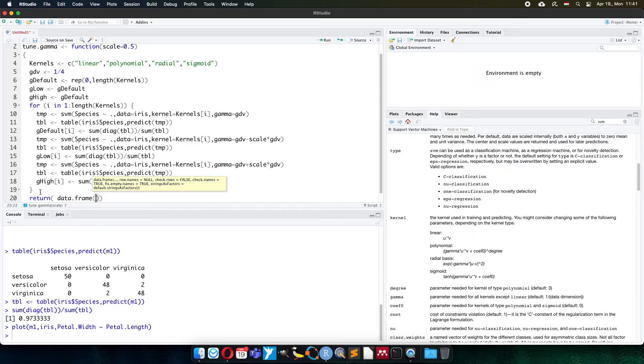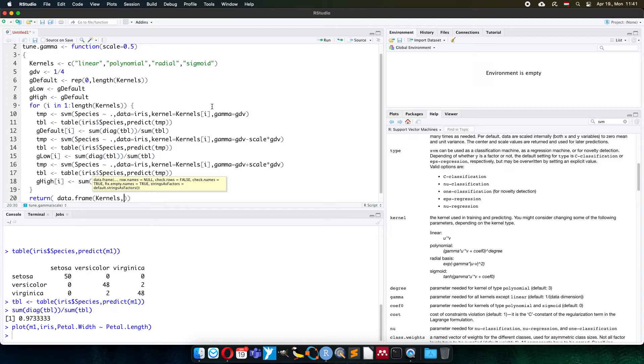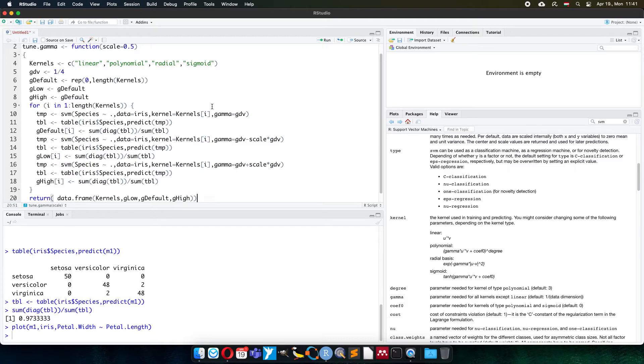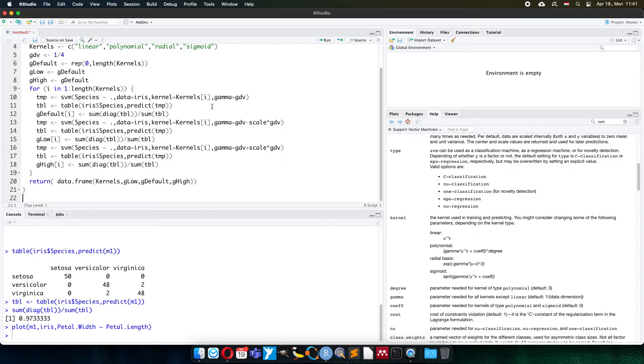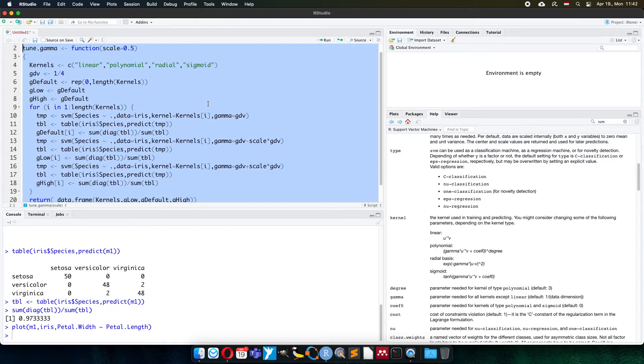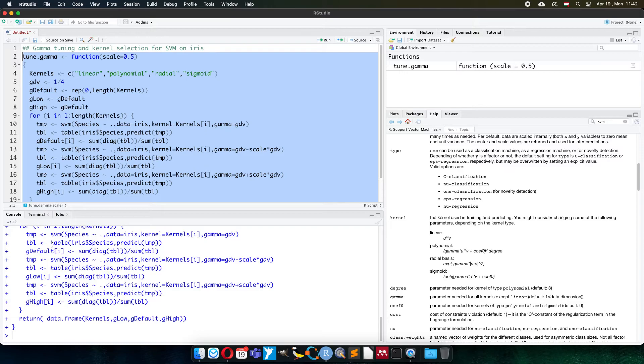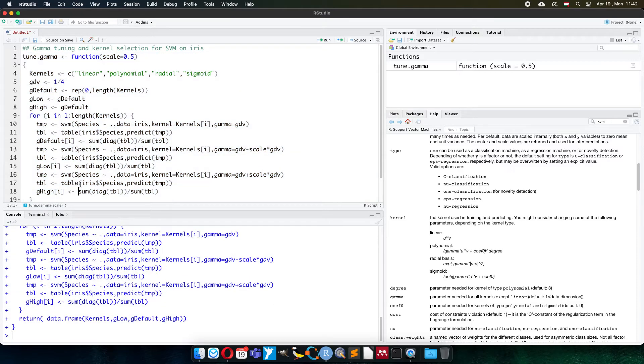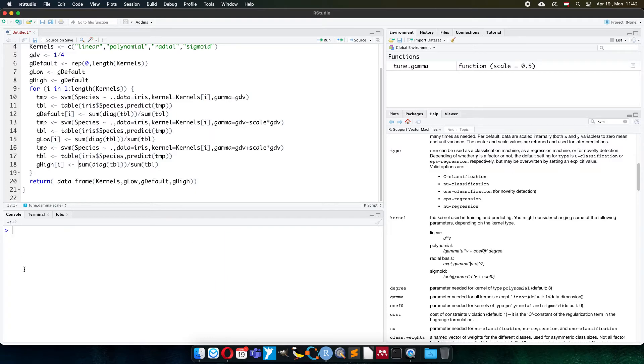When it is finished, I will return the result of the calculation as a data frame. It will be a table. Of course, the kernels, because I list all results according to the kernels, the gamma low, the gamma default, and the gamma high values. So now I will select the function, run it. Okay, no error message. It means that I didn't make a syntax error. At least it seems to work.